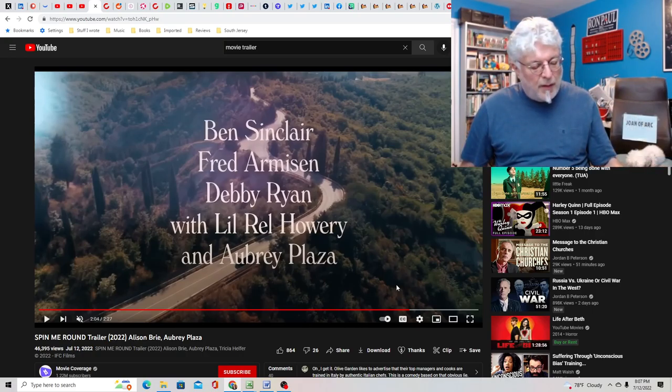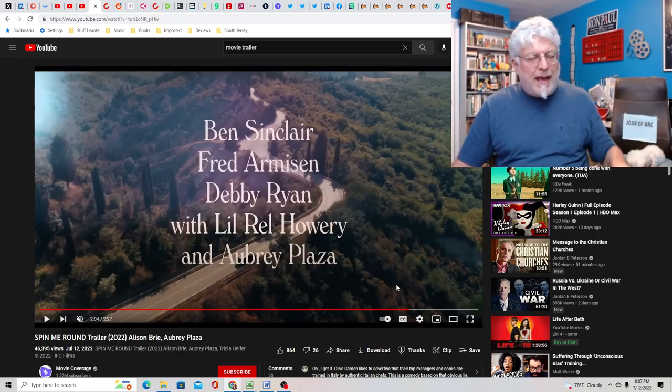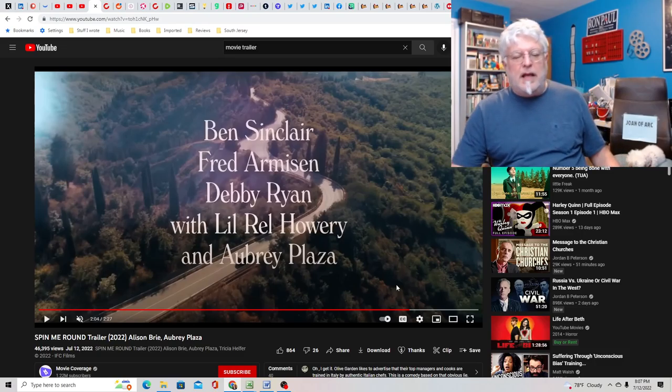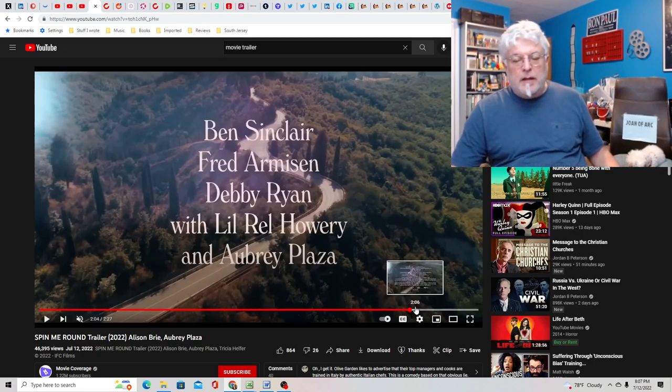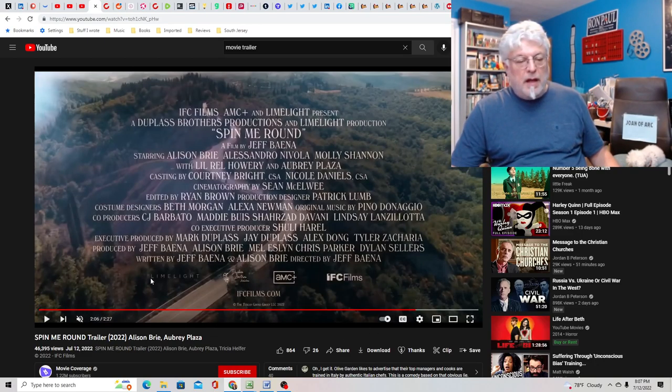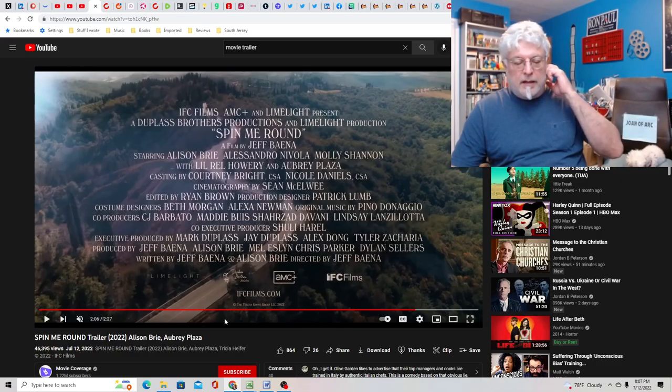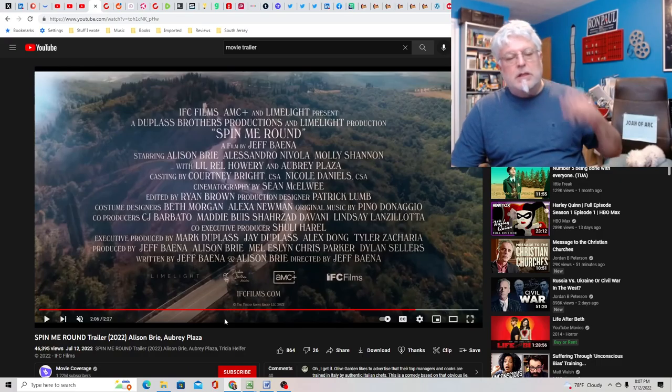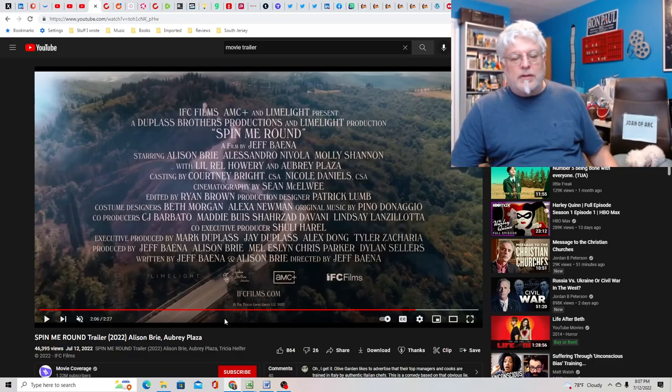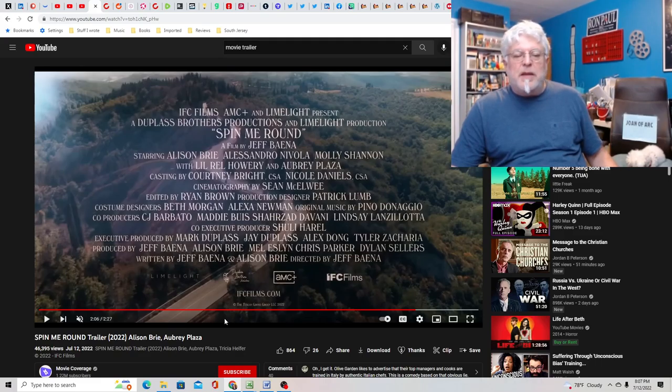So I'm not sure what happens, they don't really tell you. But it's co-written by Alison Brie and the director Jeff Bainer. So this is an IFC film, so it's meant to be a small little film.